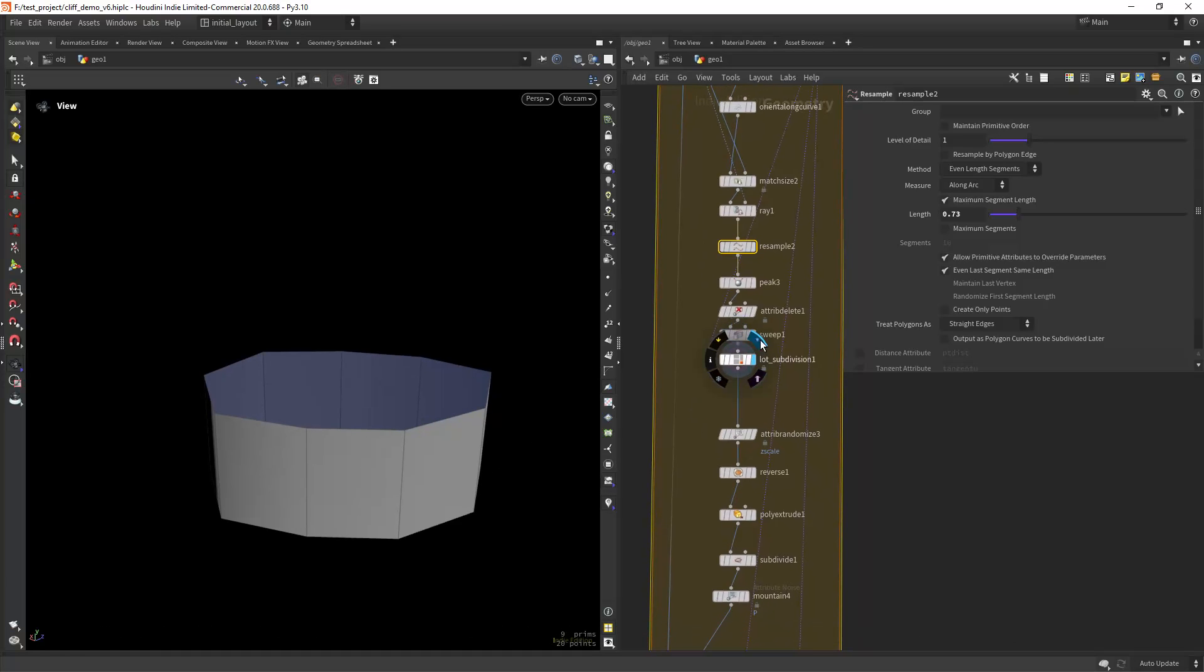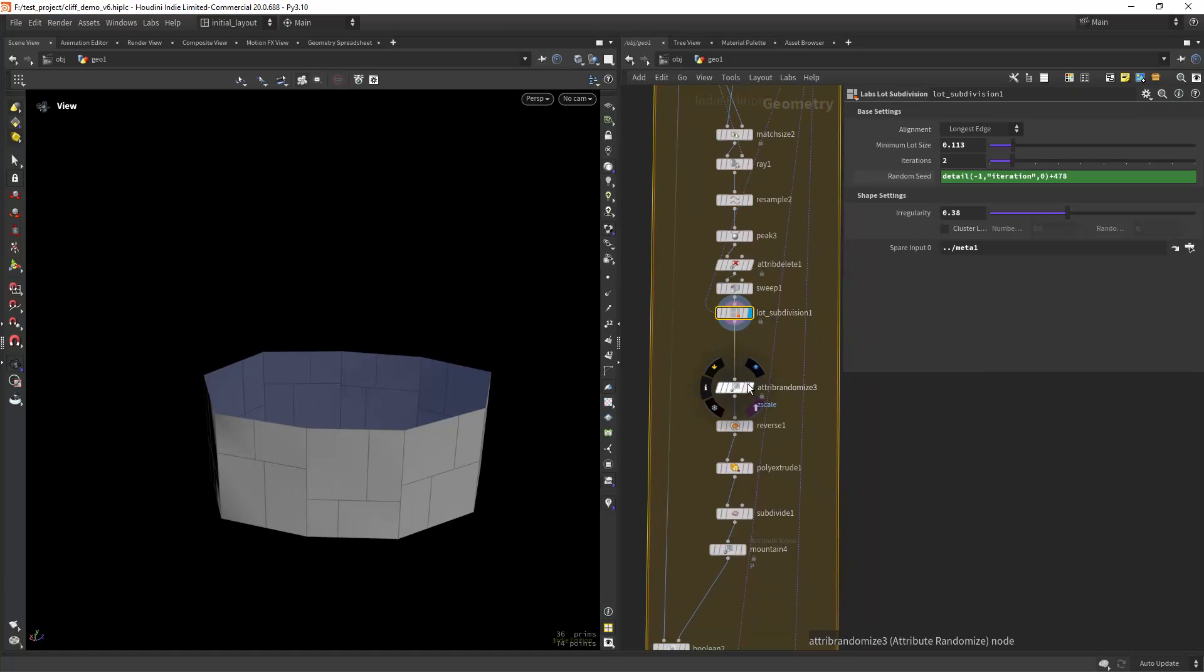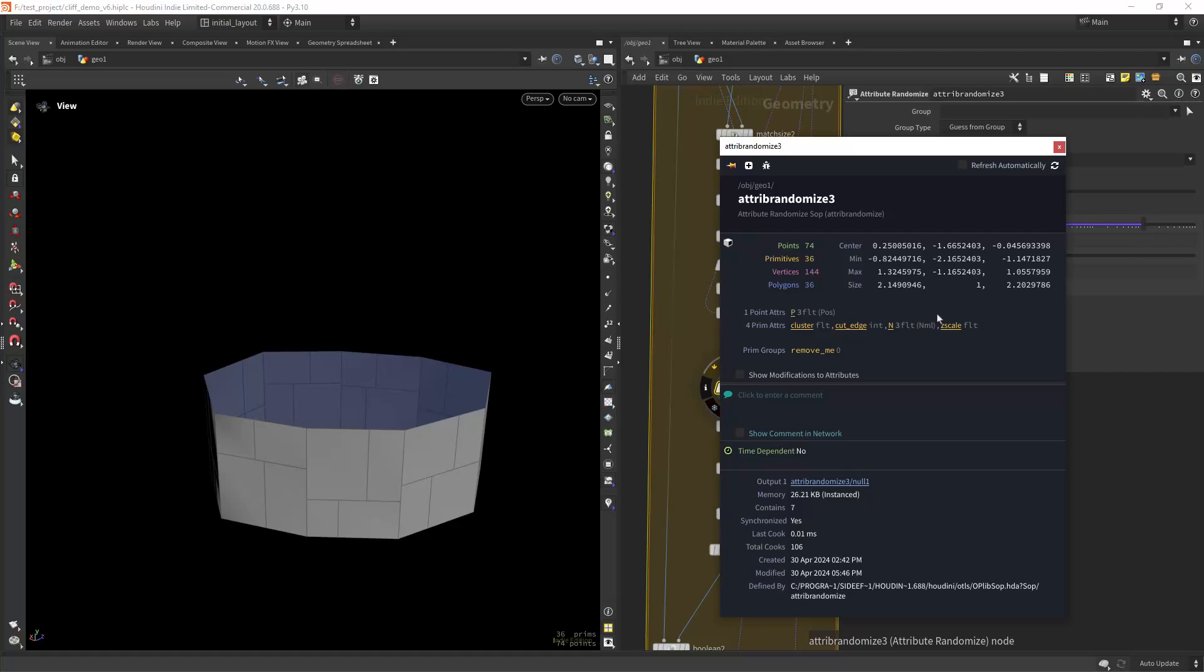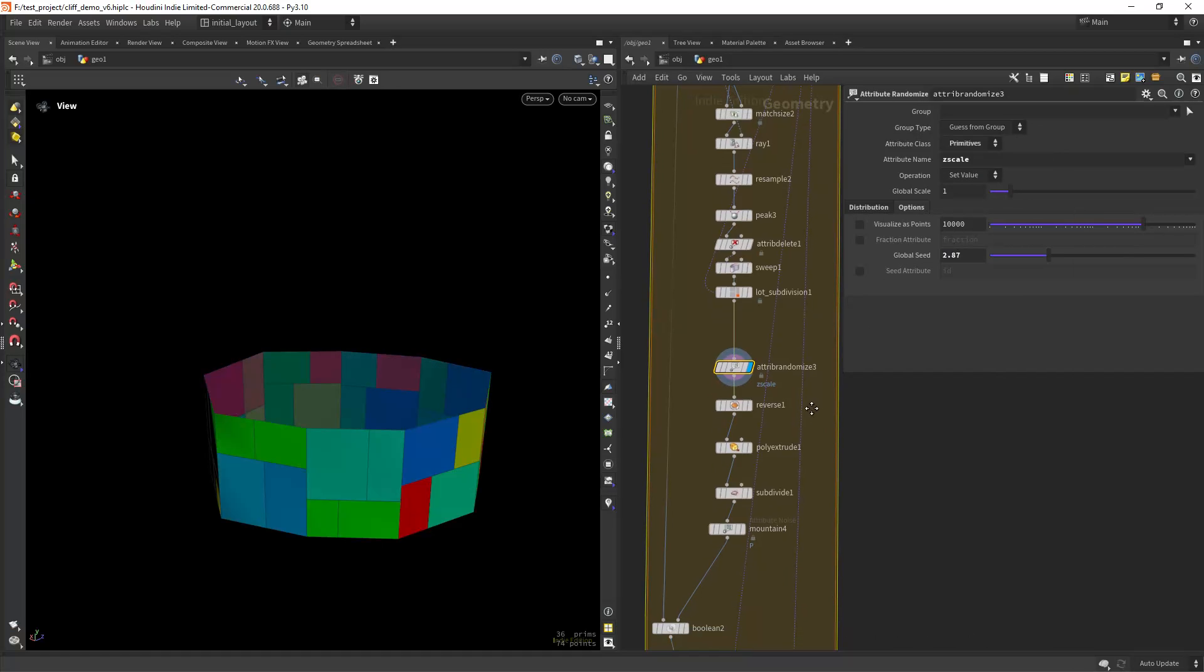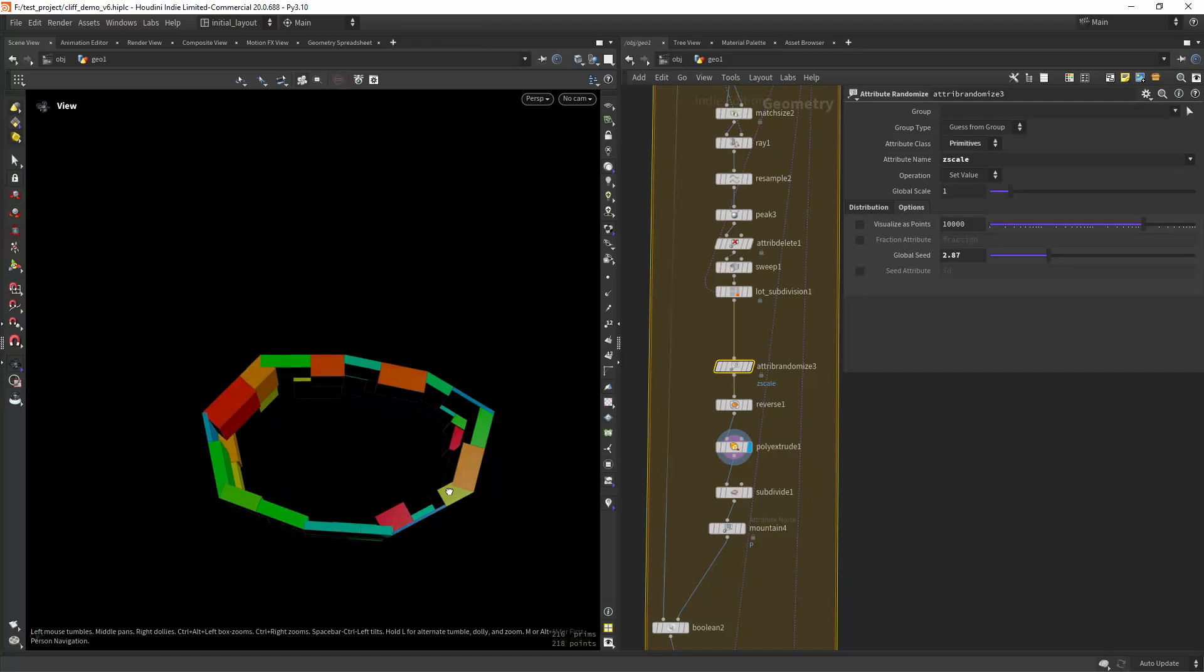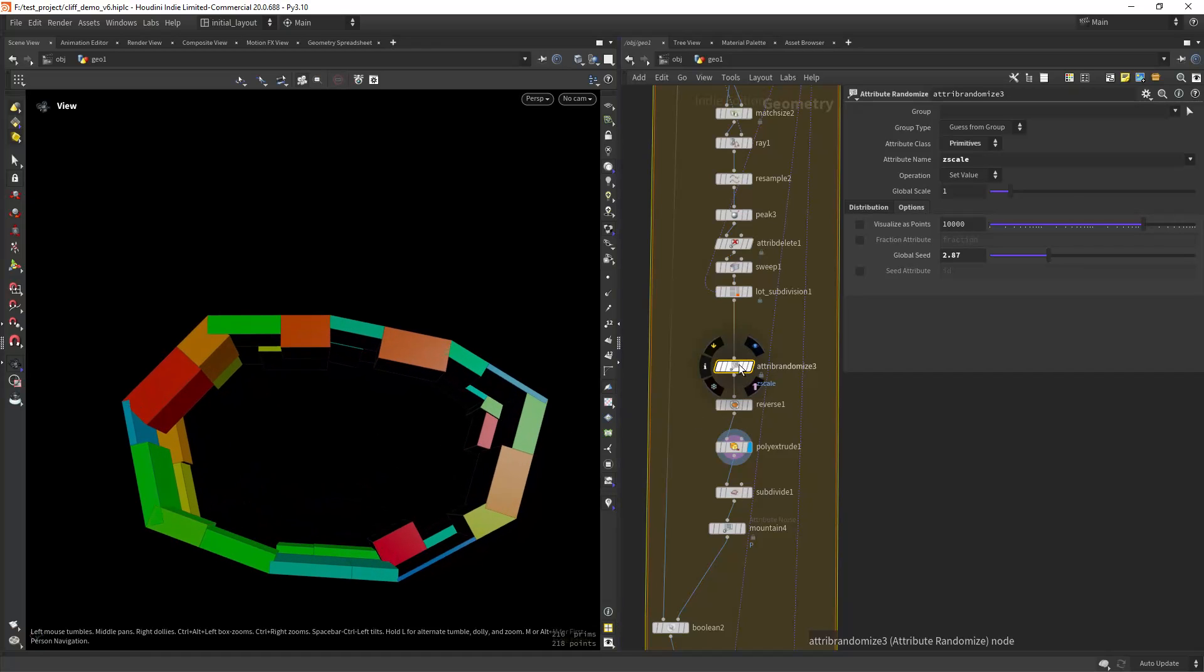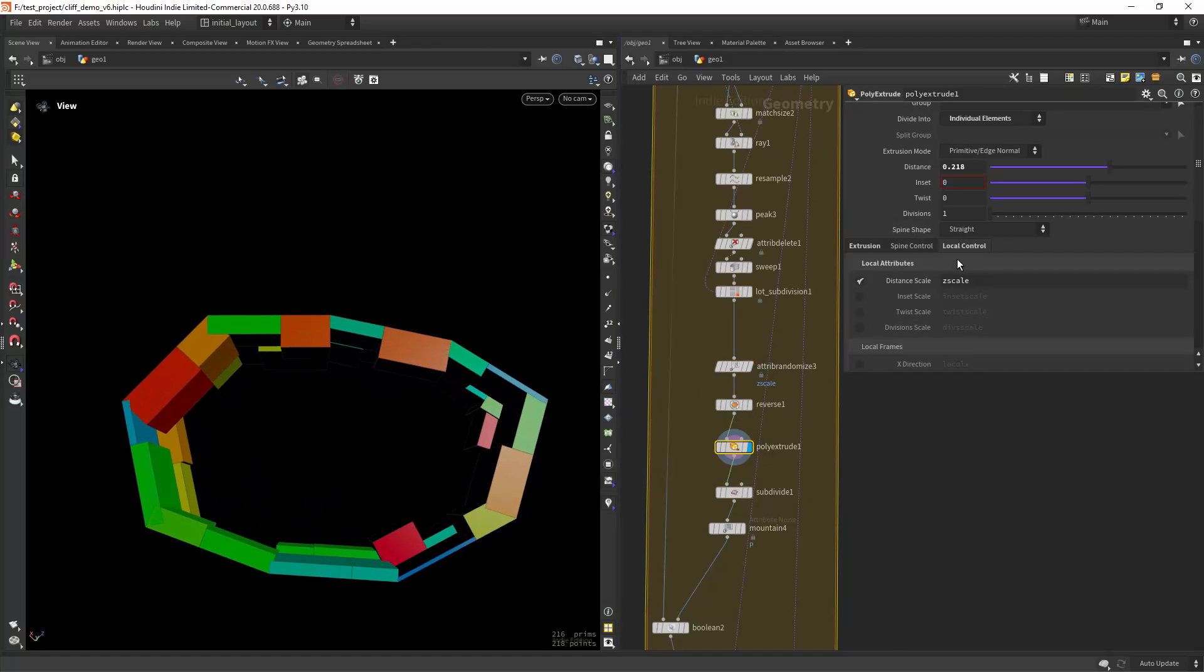Then I'm doing a lot subdivision, randomizing the z-scale with an attribute randomize, and extruding randomly as you can see with that z-scale attribute. Here in the local control.